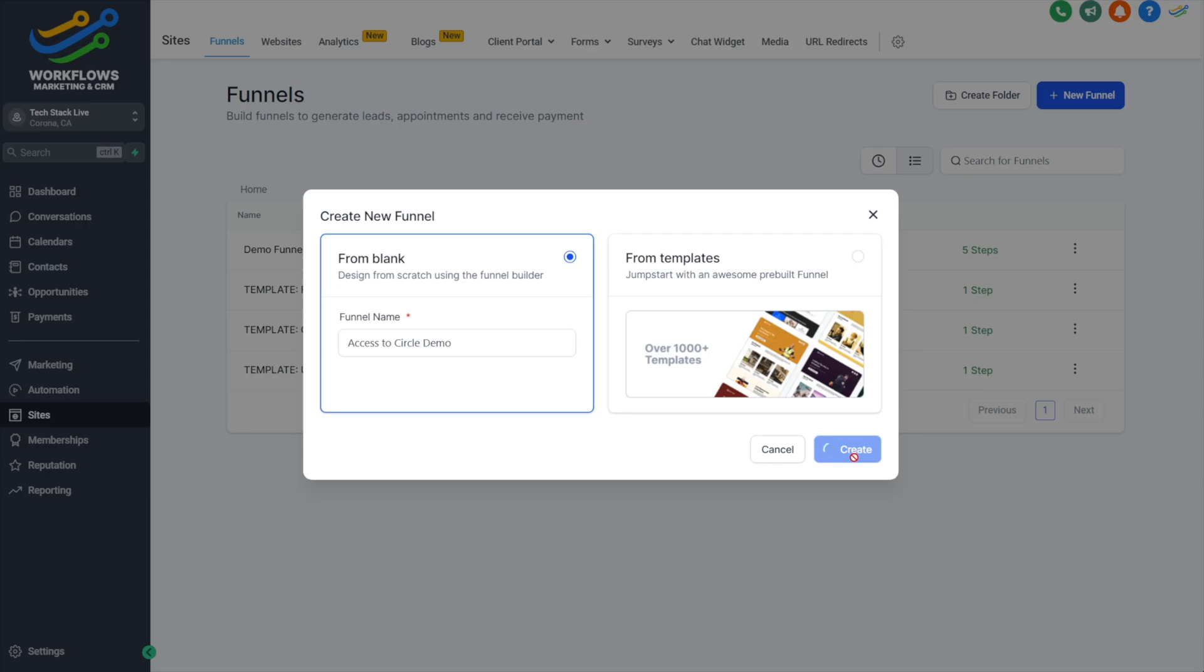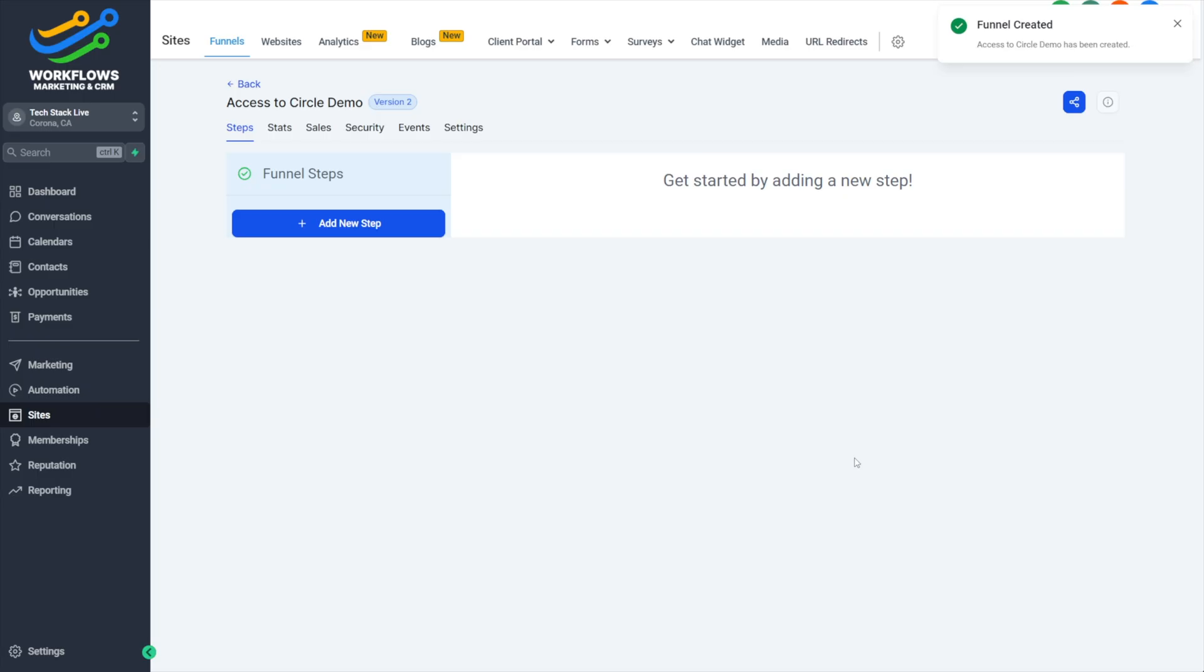This would be named for whatever the funnel is going to accomplish for you. Maybe it's adding them to a course. Although HighLevel does support courses, I use Circle for my courses and community, and I prefer the experience offered at Circle over what is currently offered in HighLevel. This would be a great way to add them into a community to facilitate discussion, live events, and give them access to courses.